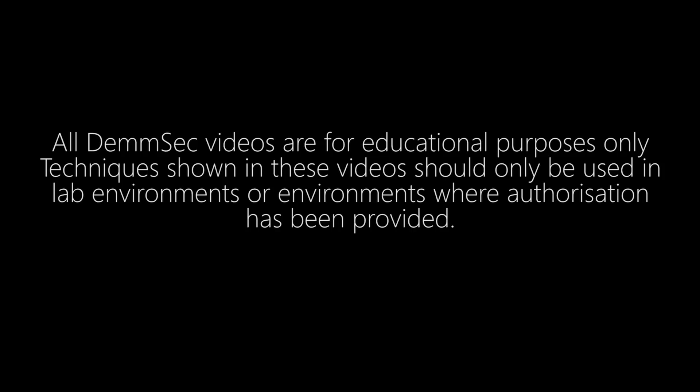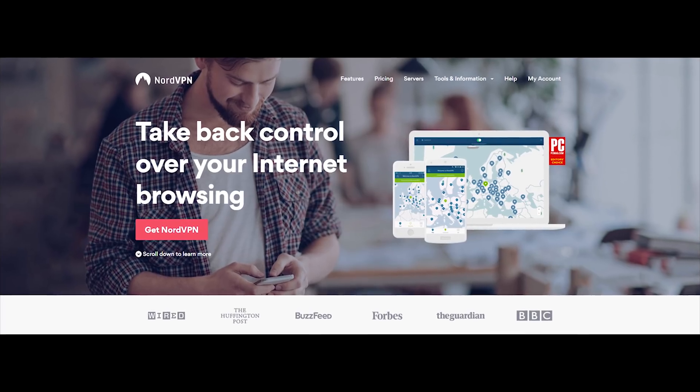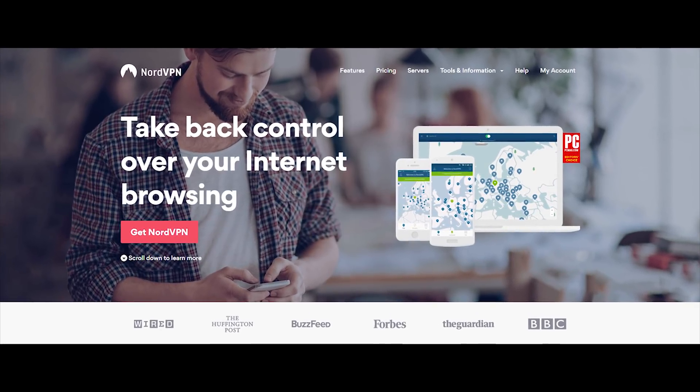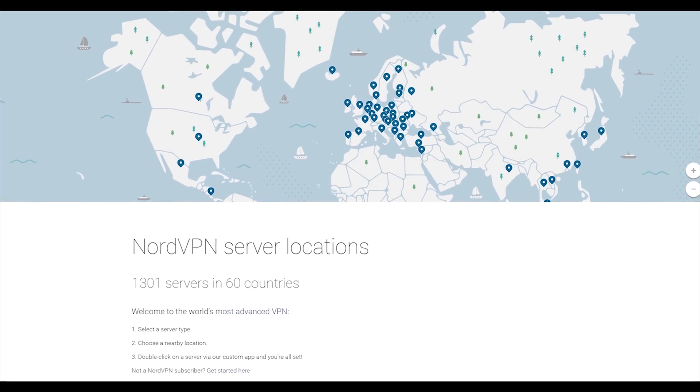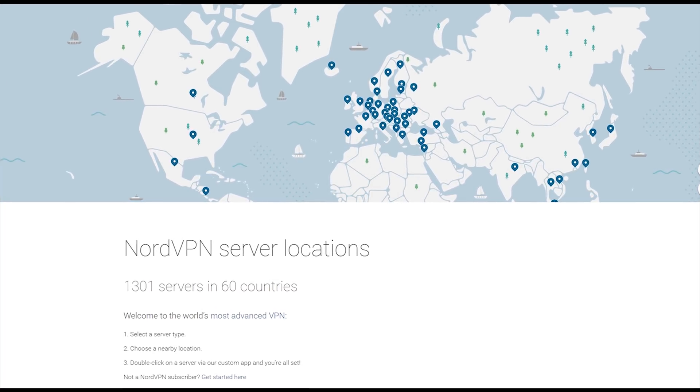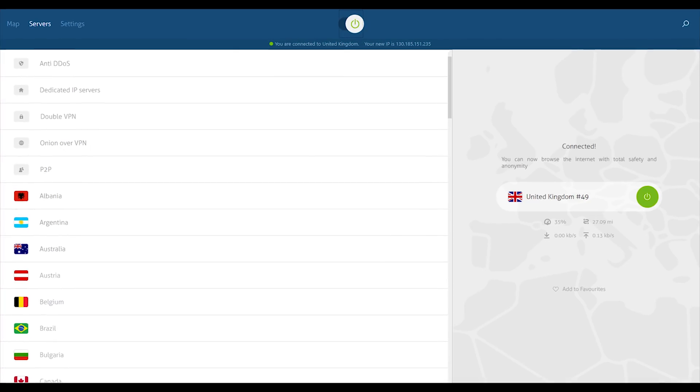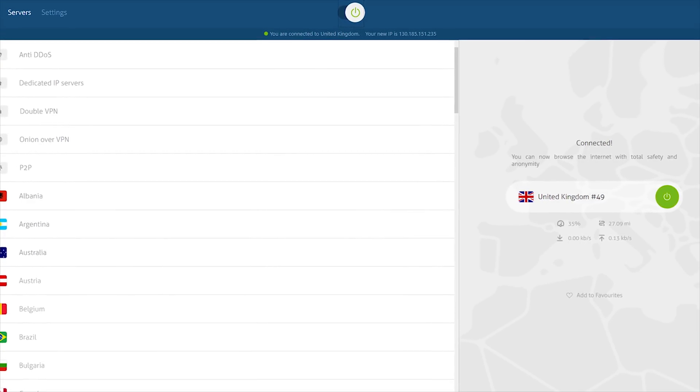All DemSec videos are for educational purposes only. Techniques shown in these videos should only be used in lab environments or environments where authorization has been provided. NordVPN have hooked you guys up with a coupon code which will give you 72% off of the 2 year package. Use the code DEMSEC to get your discount.